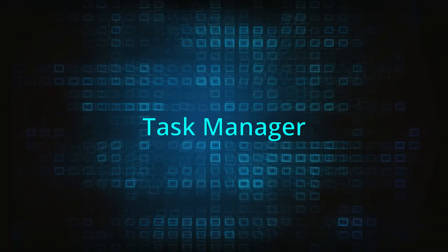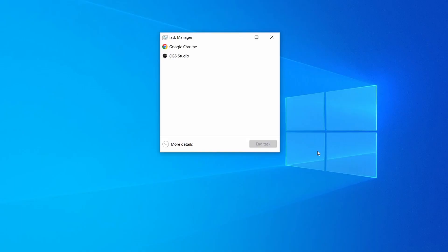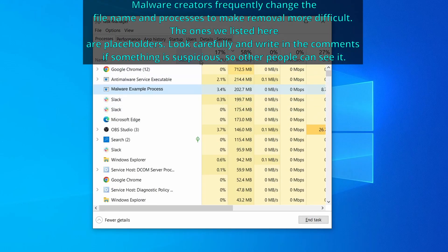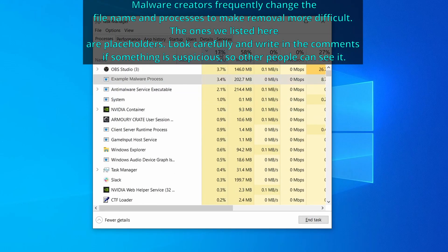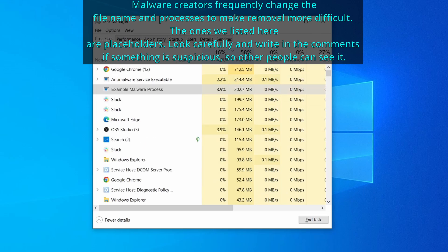Next press together the Control, Shift, and Escape keys to open the Task Manager and click on More Details if you don't see the full list of processes. Now sort the processes by CPU usage and then by memory usage to see which ones are the most resource hungry.